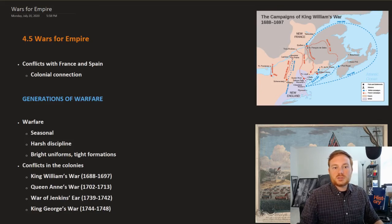This is OpenStax U.S. History, Chapter 4, Section 5: Wars for Empire.